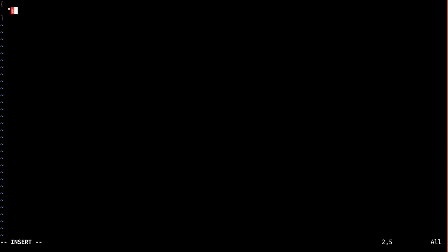As this is a model definition, the type is model. Series refers to the Ubuntu Core series we're using. In our case, it's series 16, which corresponds to Xenial.